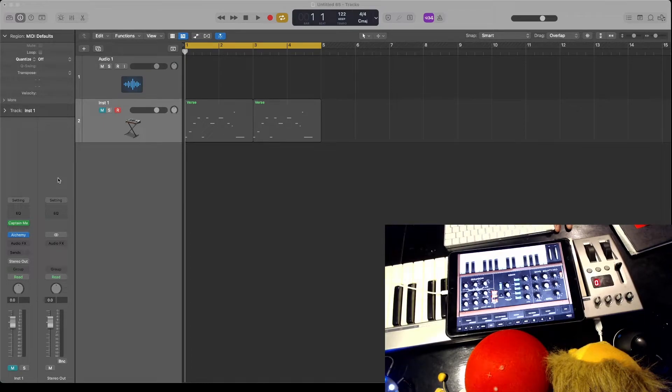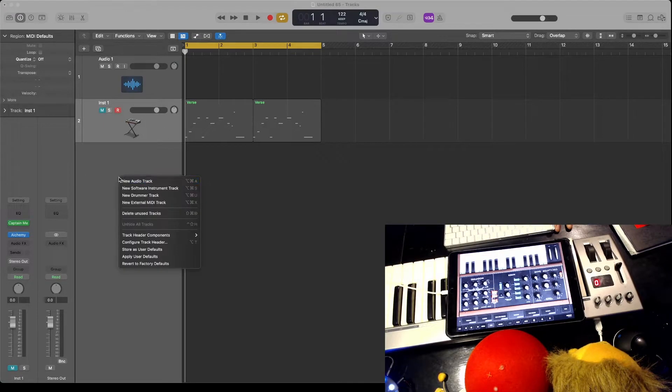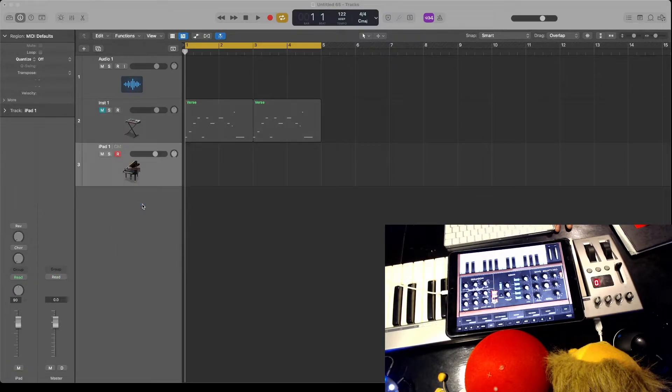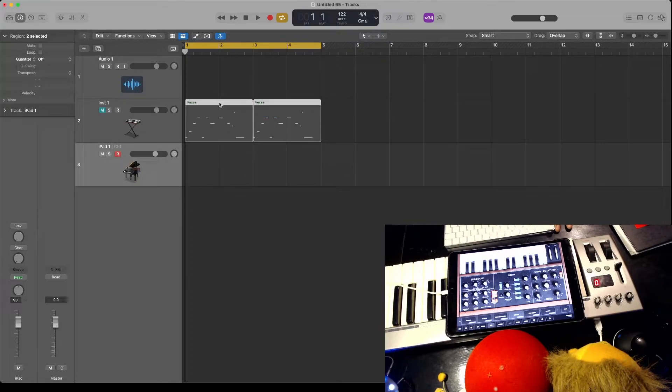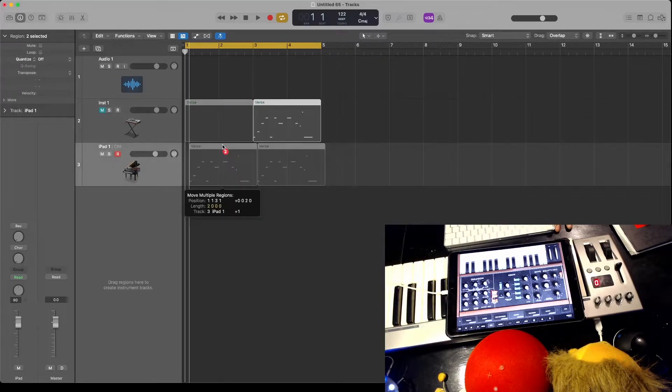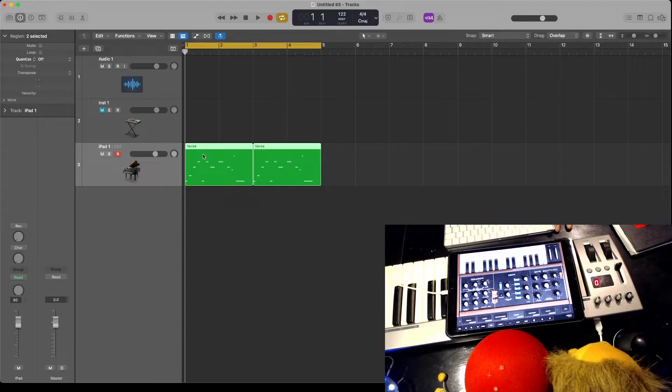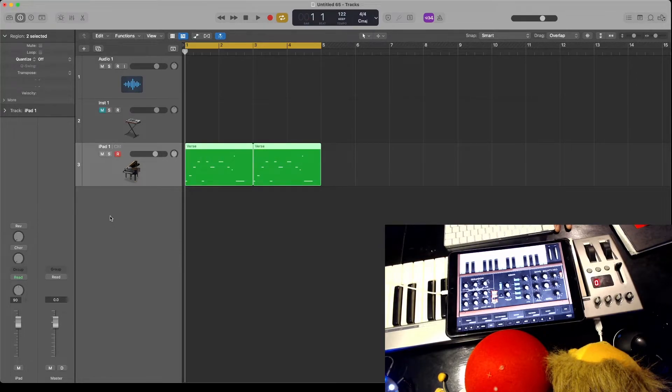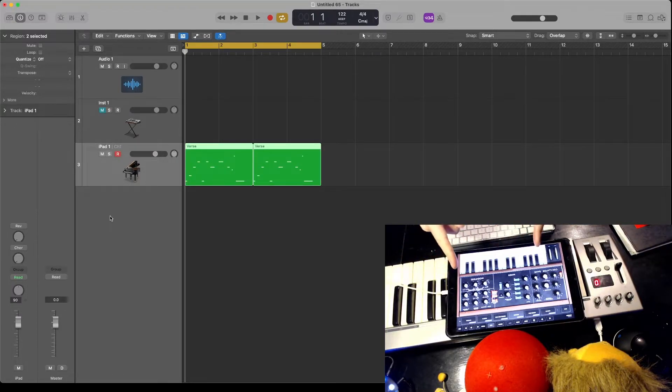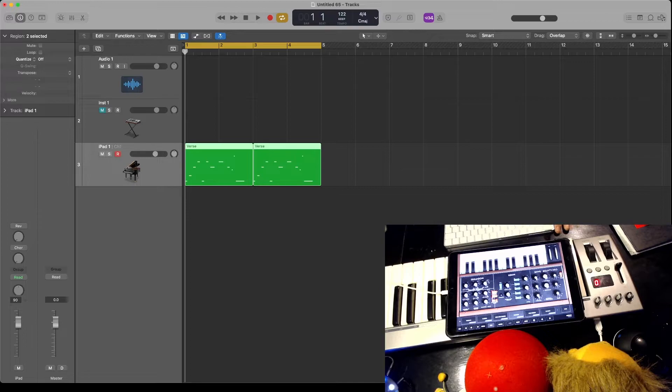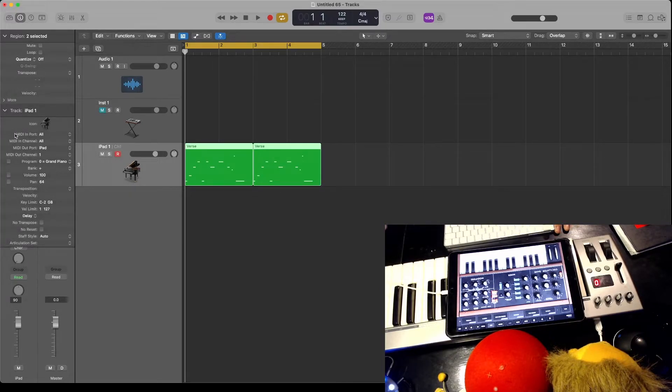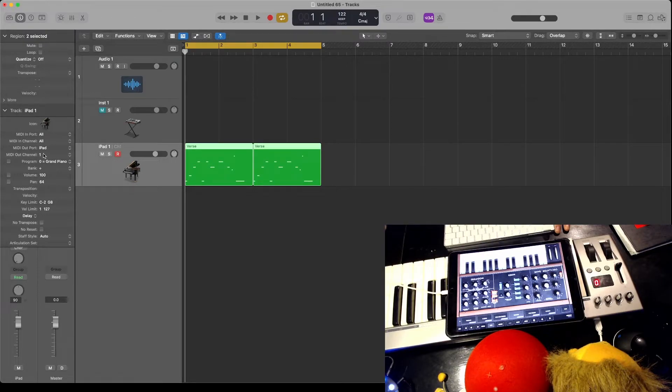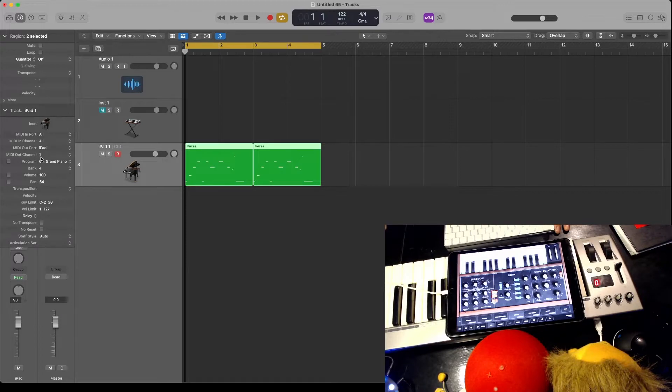Now in Logic, we're going to create a new external MIDI track. Put some notes in there—just a really quick, easy lead line. That's going to send the MIDI notes from Logic to the iPad. What's important here is to remember to go to MIDI out channel and set it to one. You're going to want to change that to one.